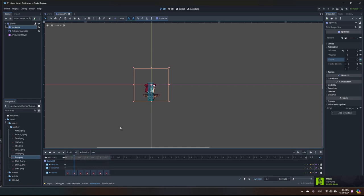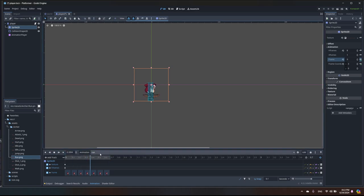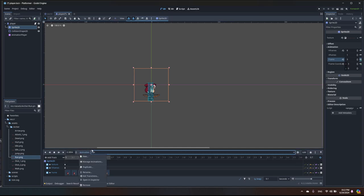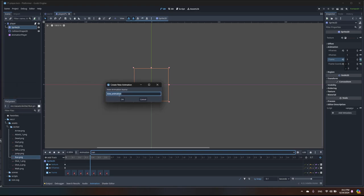You can see our player is moving. Let's play it one more time. Now we need to create the jump animation. There is a jump animation provided with multiple frames, but we're going to use just one frame for it.